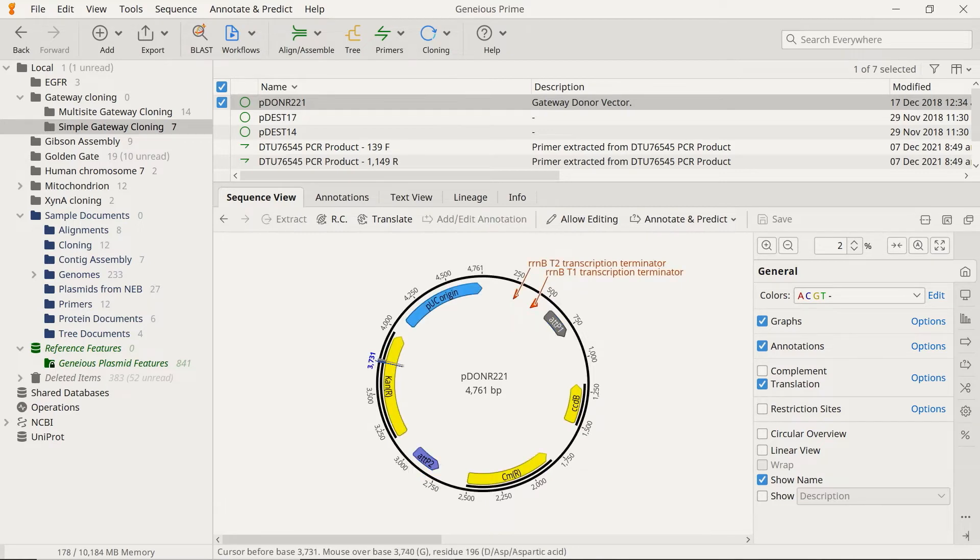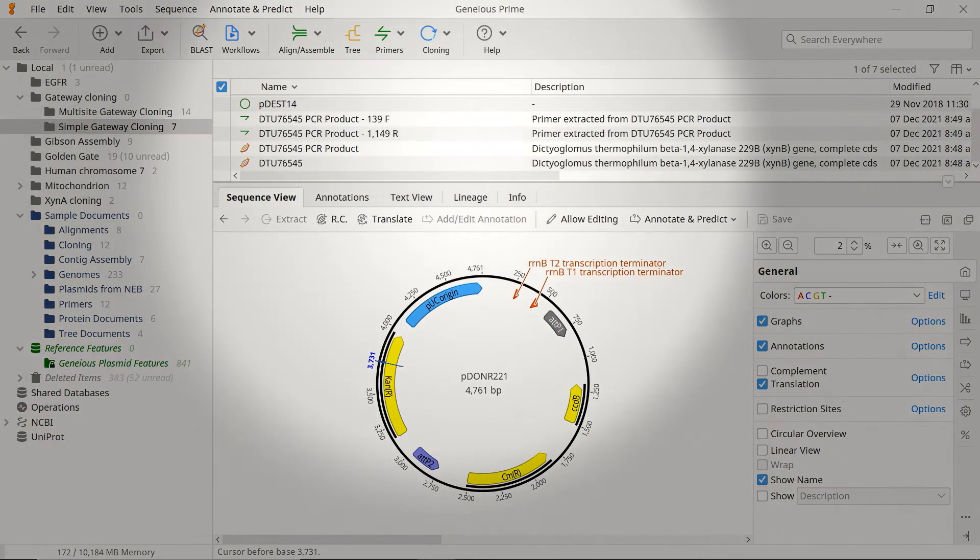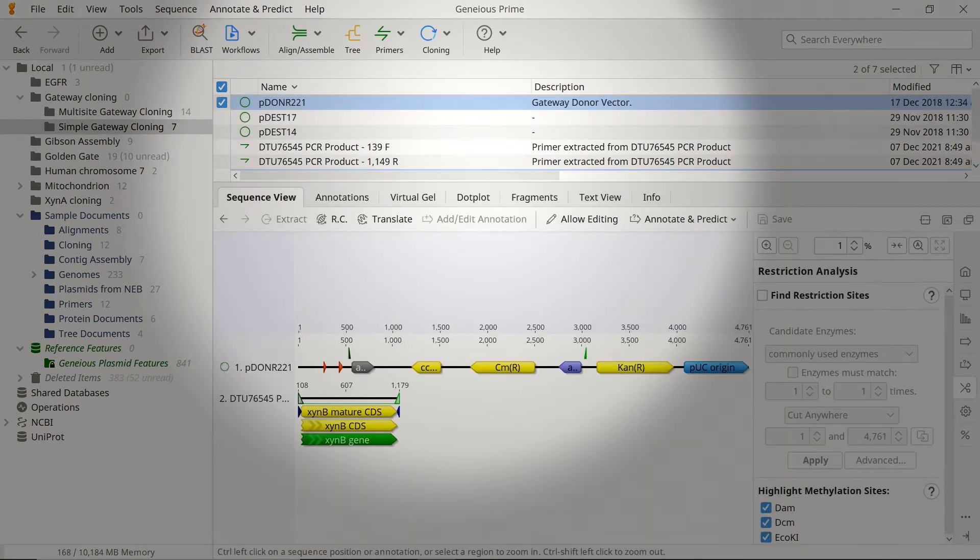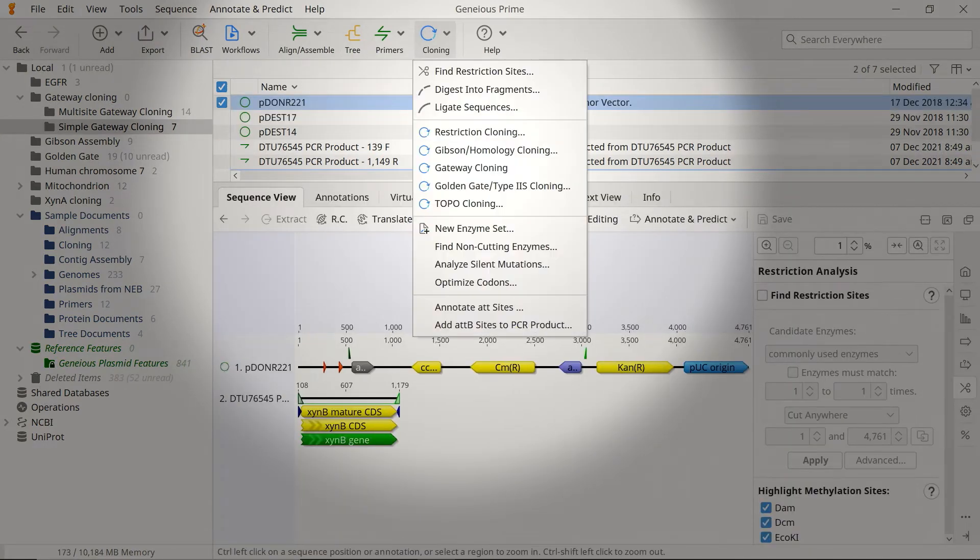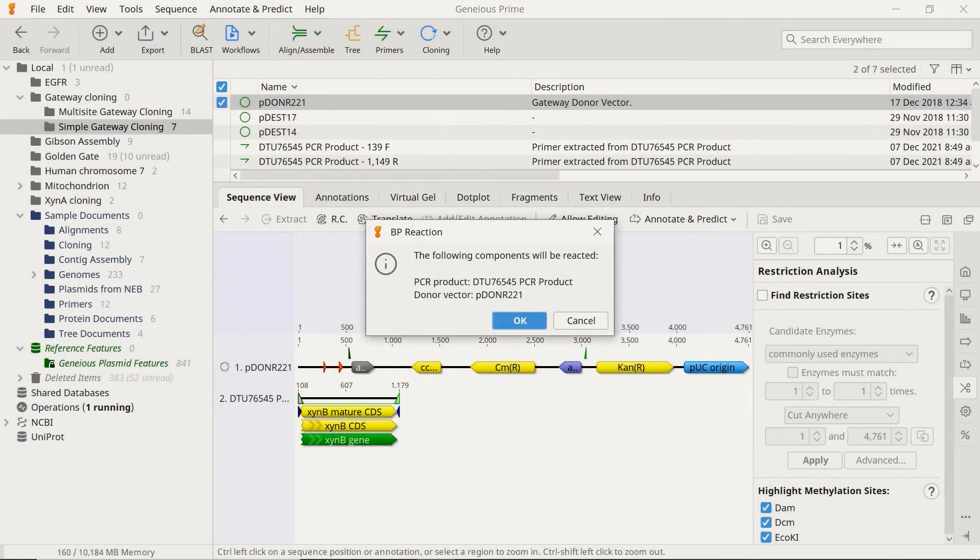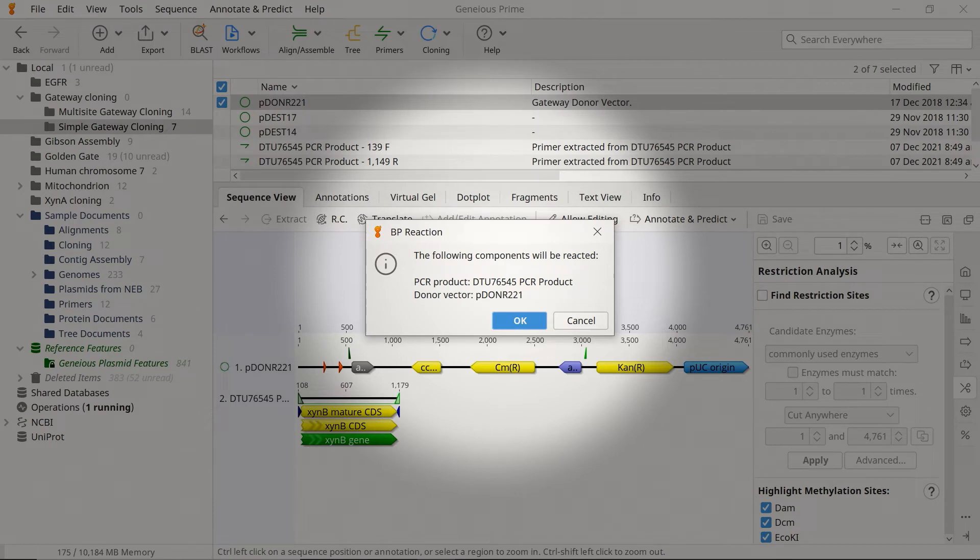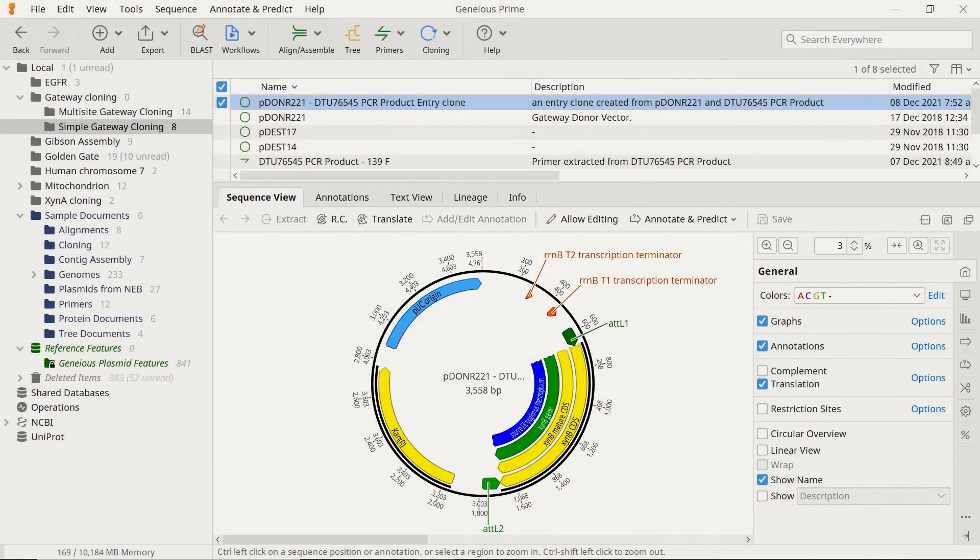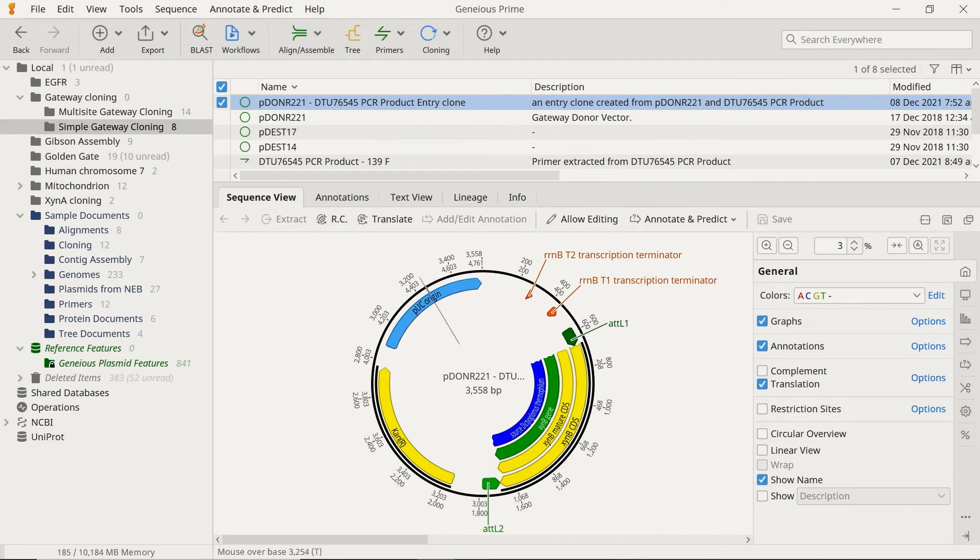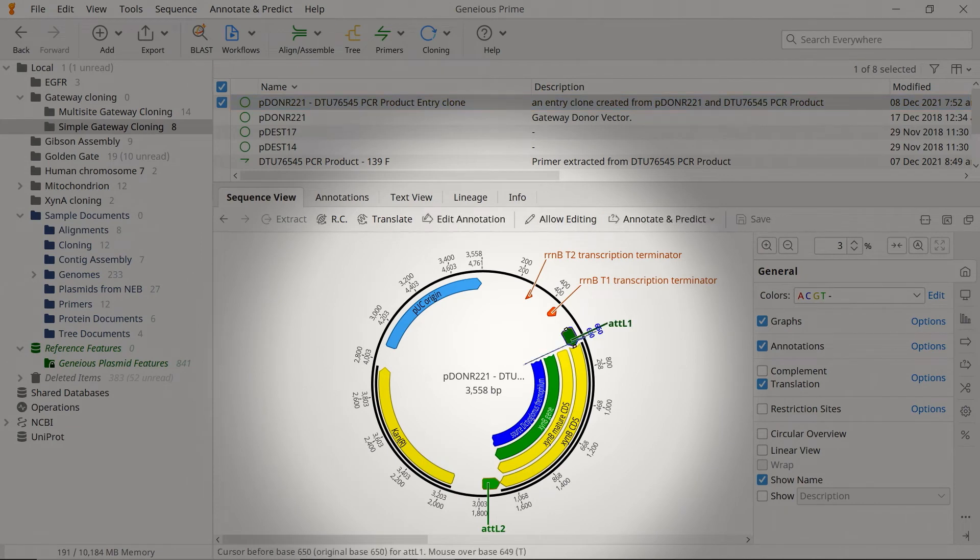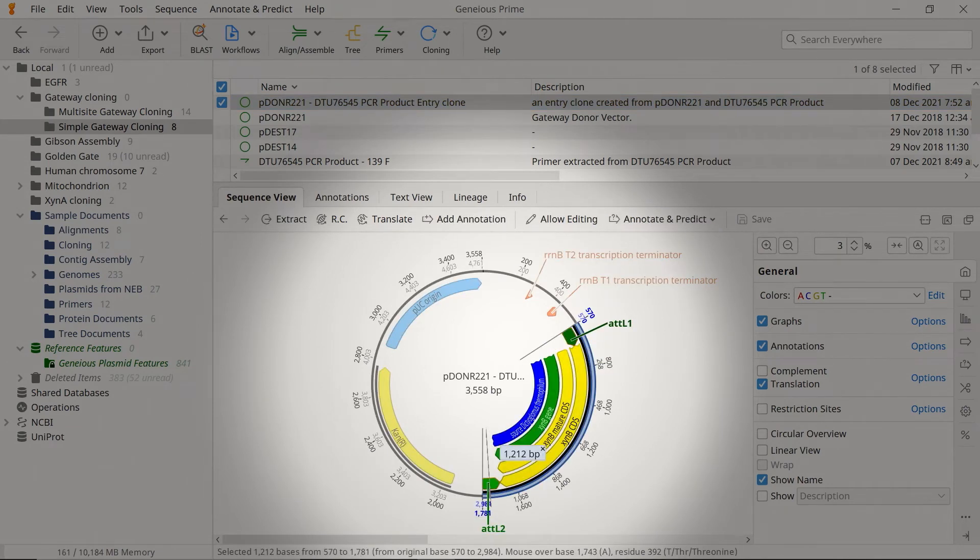To perform the BP reaction in Genius, select both the donor vector and the PCR product sequence files. Then, click Cloning and choose the Gateway Cloning option. Genius will notify you that your two selected sequences will be used in the BP reaction. Click OK to confirm. The result of the BP reaction is an entry plasmid containing the PCR product with flanking attL1 and attL2 sites.